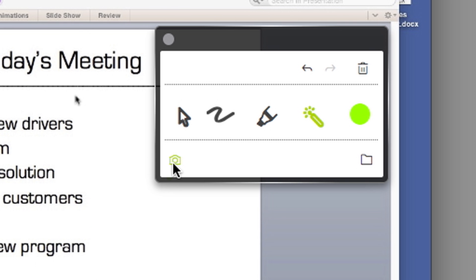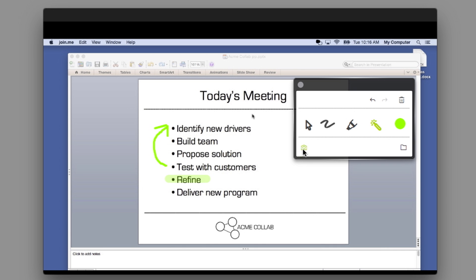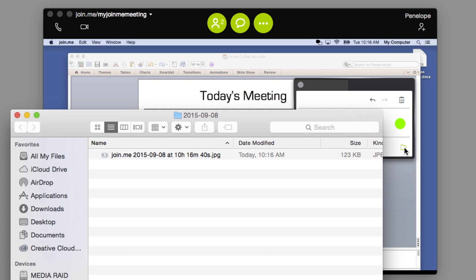And the Camera button takes a screenshot to save the annotations in your Join Me Snapshots folder. To access your screenshots, just click the folder.